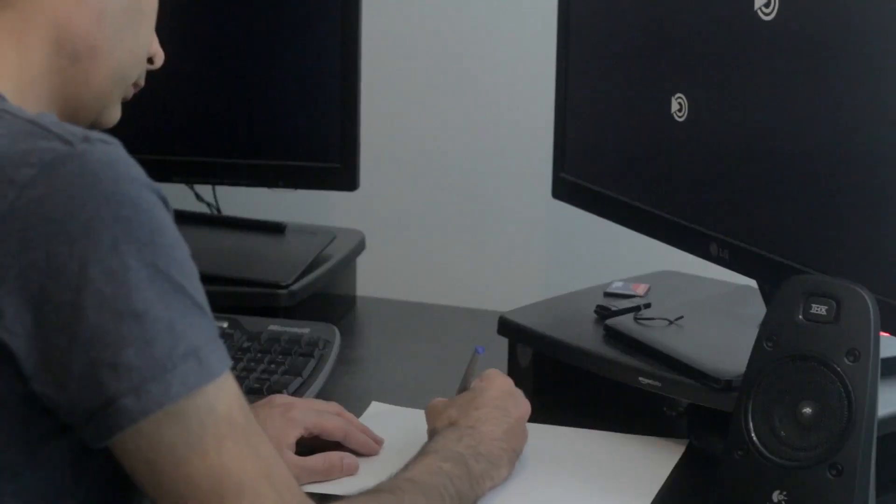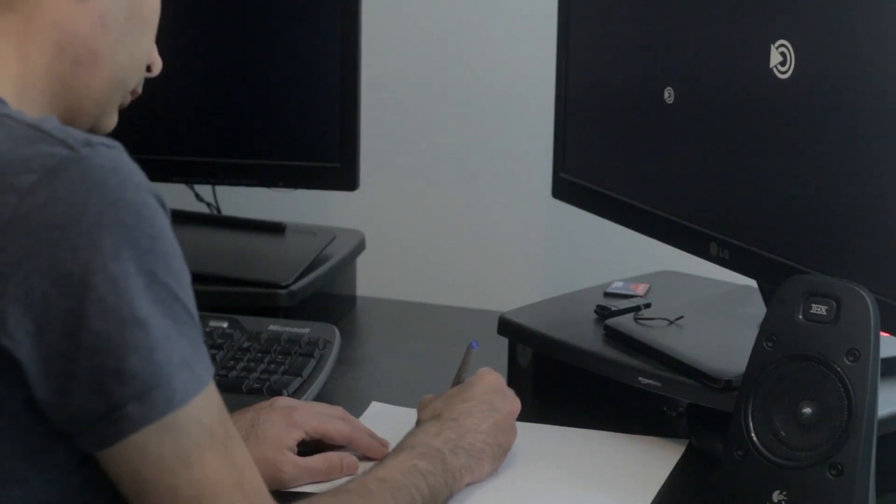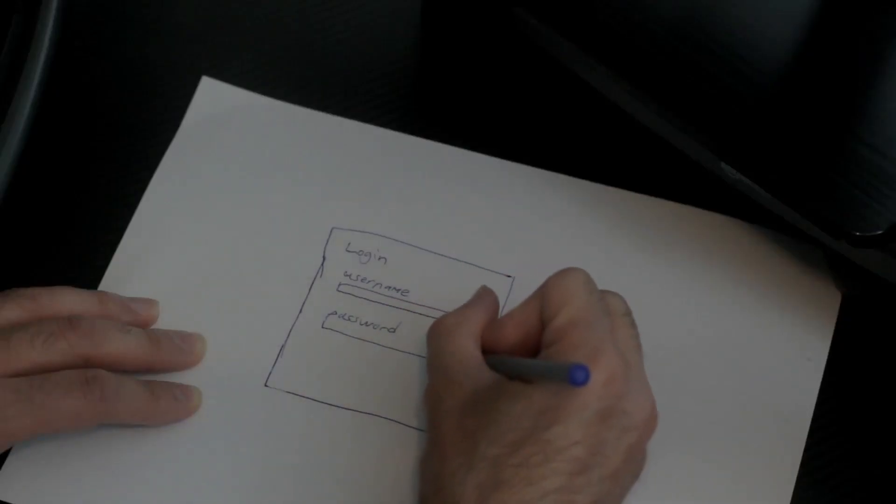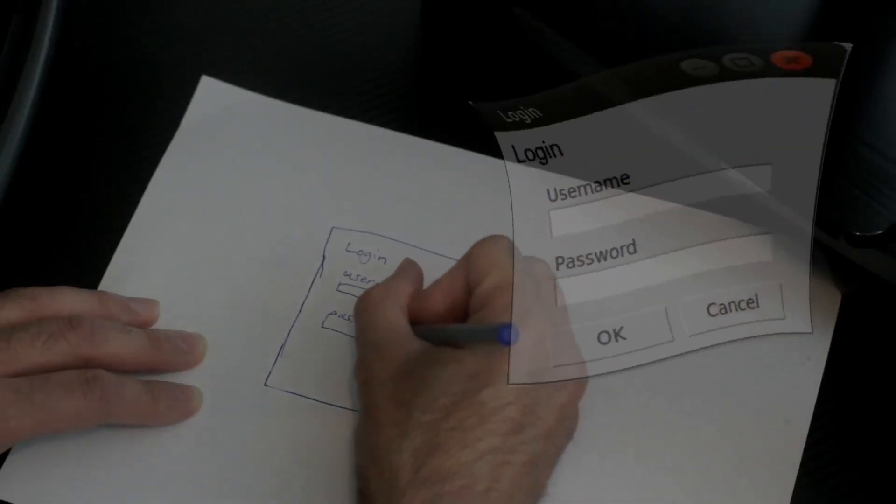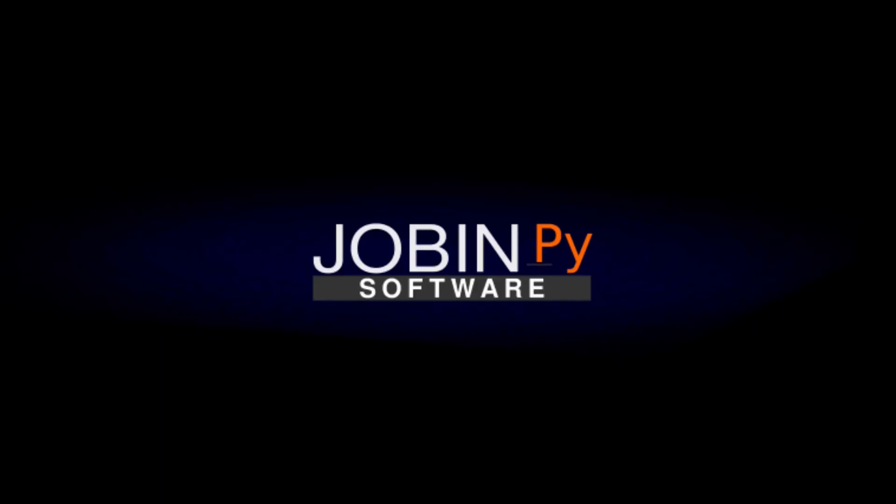Hi, my name is Jobin and I'm an open source developer. My channel is called JobinPy and it's all about Python and Linux. Welcome to JobinPy.